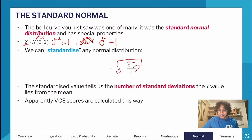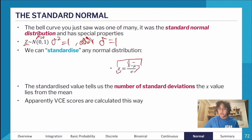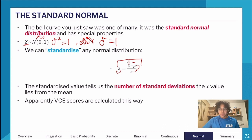VCAA reportedly calculates VCE study scores this way, though I'm not 100% sure. They do try to put scores on a normal distribution, with the mean around 30, but I'm not an expert on exactly how they do that.